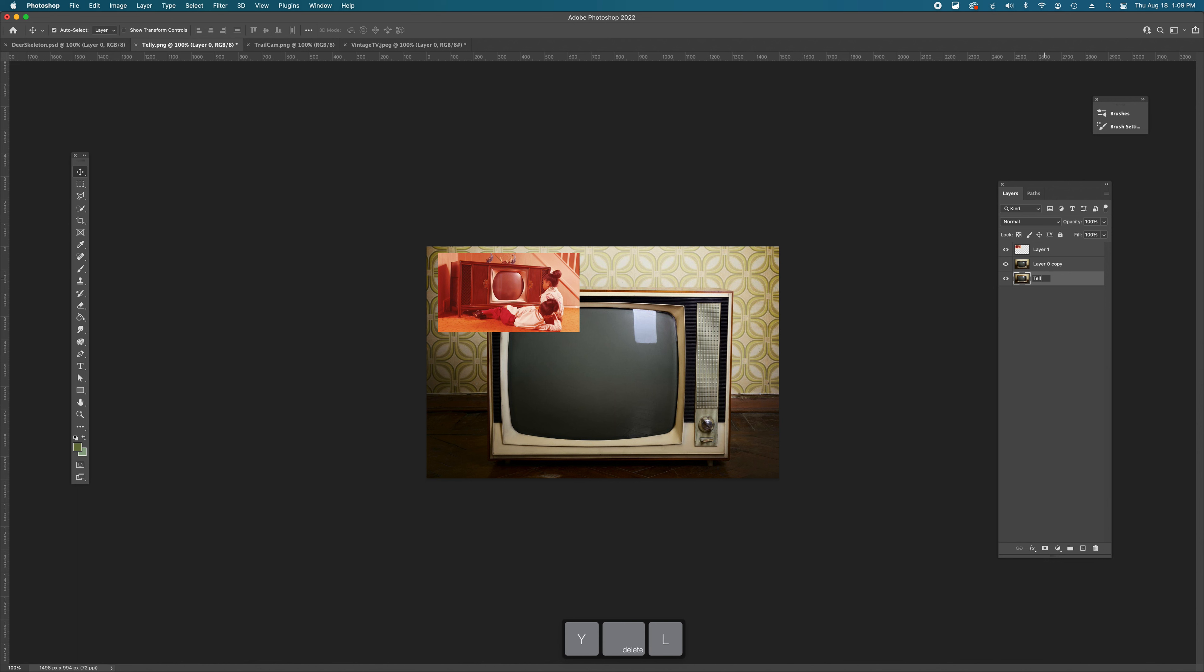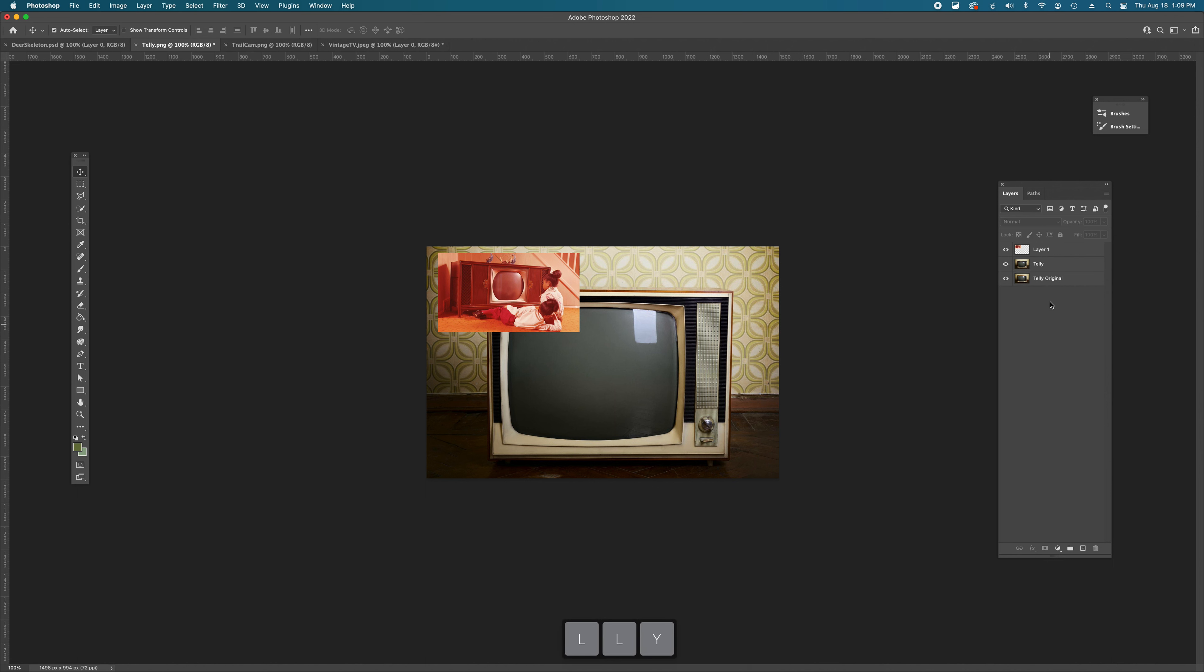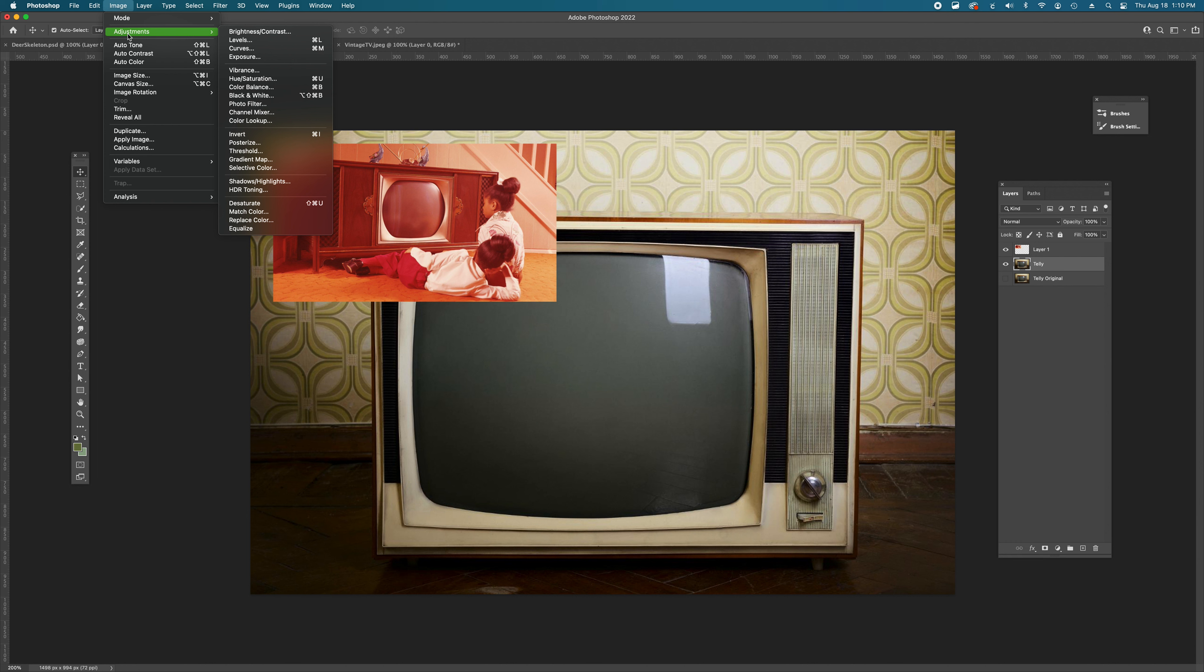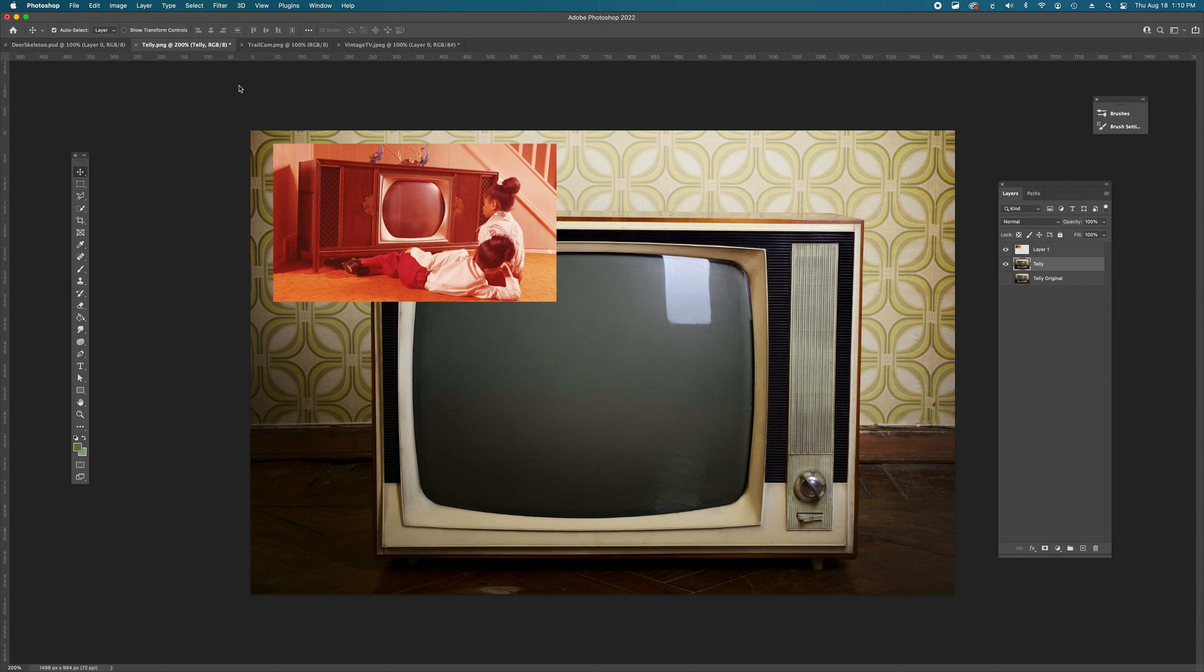Original. And tele. Original we can just turn off. Then our tele layer. Let's go into our adjustments. And instead of going straight to hue saturation which kind of is a really powerful, touches all of the pixels in our image tool. Let's go to color balance.